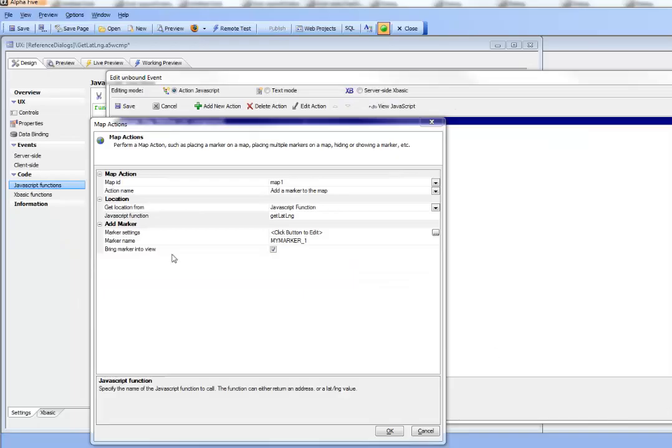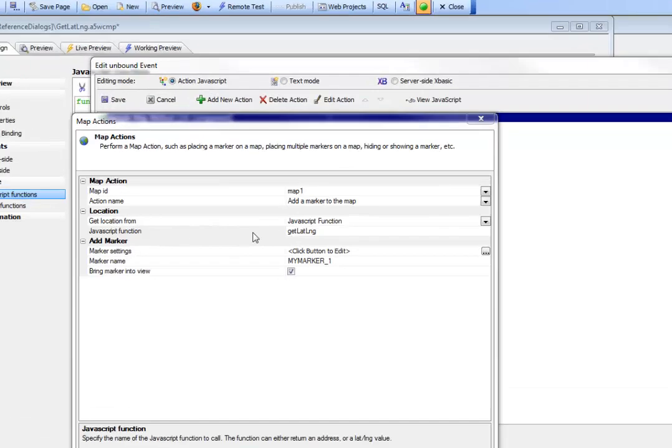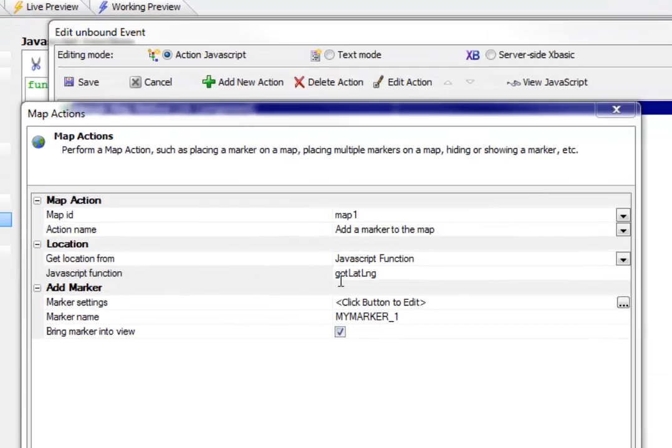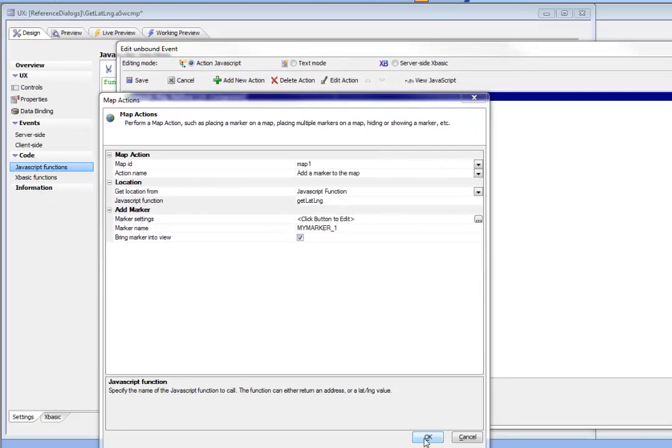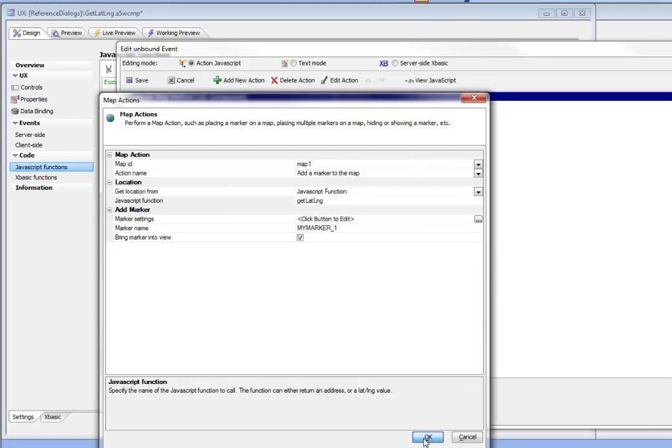So we're continuing our discussion now. And we've described now that the latitude longitude is going to be returned by this function called get lat long. So let's go look at that function now.